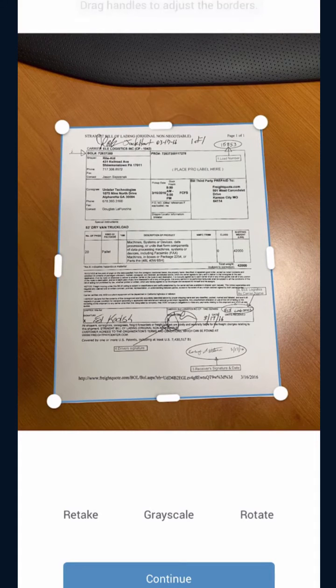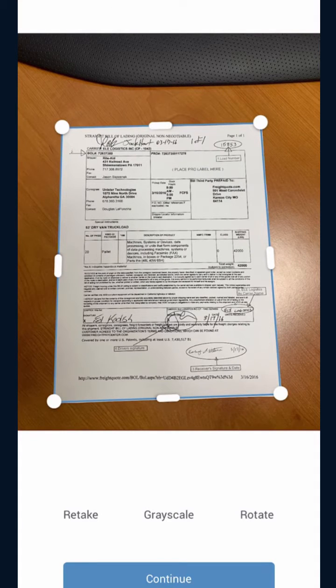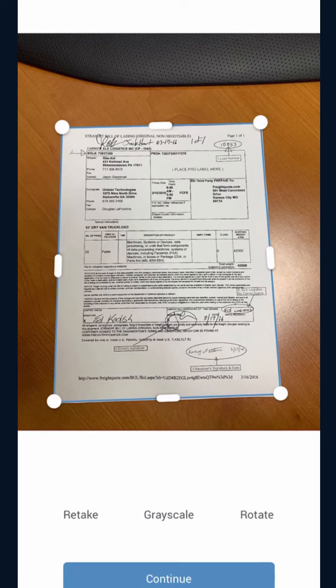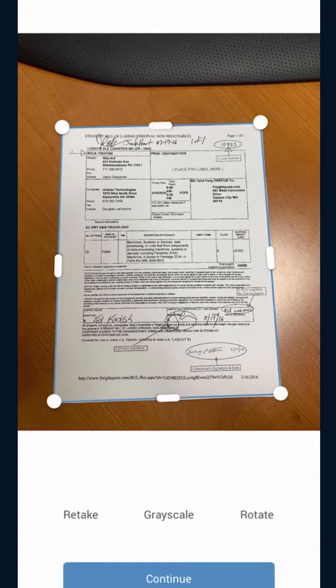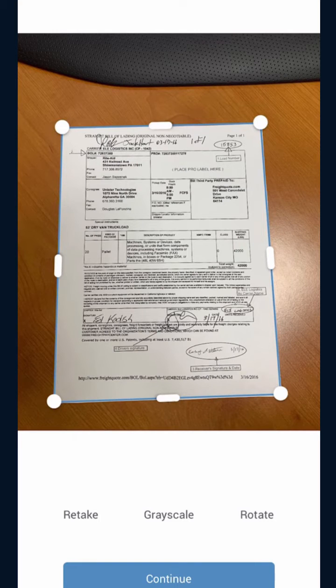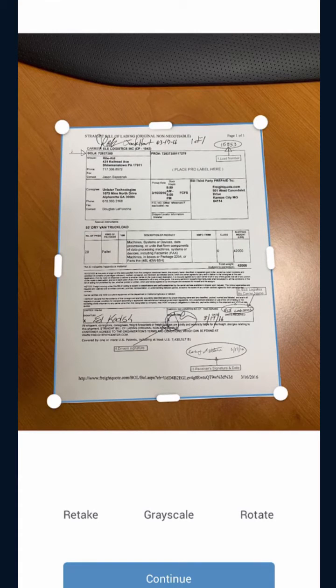If you need to retake the picture, simply tap the retake button. Also note, if the picture is blurry on your side, then it's going to come over blurry on our side as well. So please make sure that you are sending in a clear picture of the BOL.